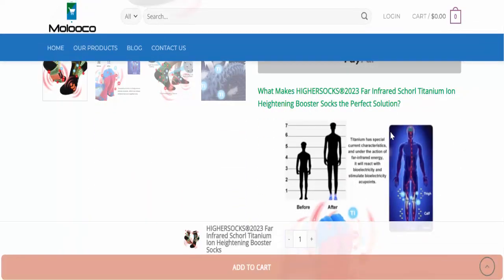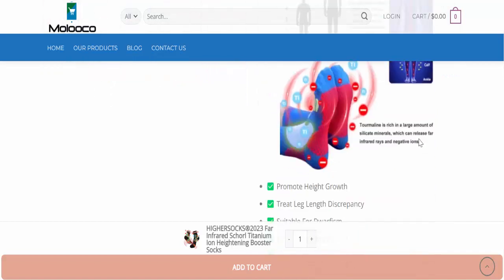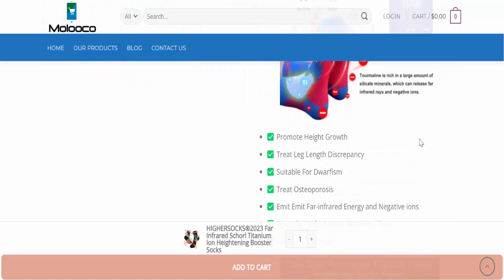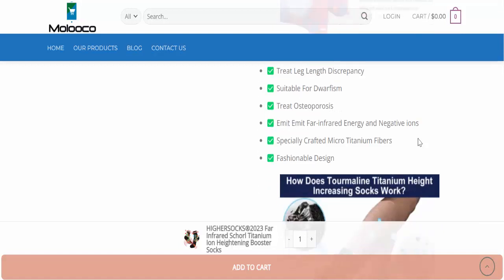What makes Higher Socks 2023 Far Infrared Scholar Titanium Ion High Training Booster Socks the perfect solution? Promotes height growth, treats leg length discrepancy, suitable for dwarfism, treats osteoporosis, emits far infrared energy and negative ions.